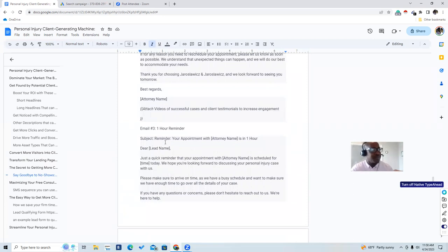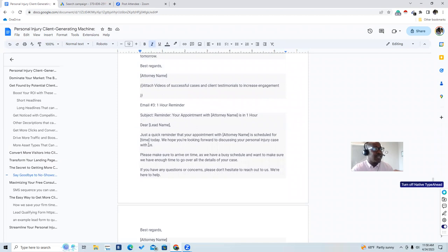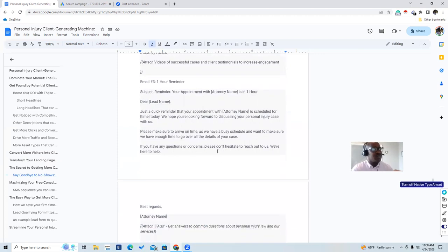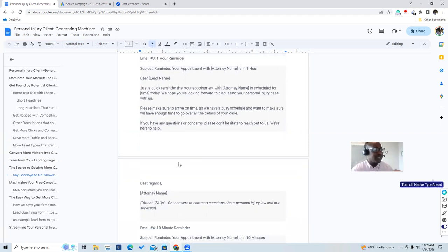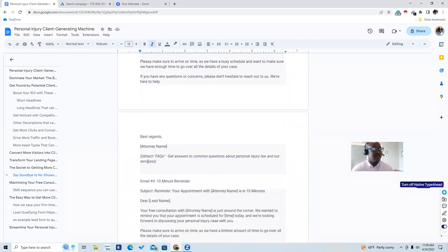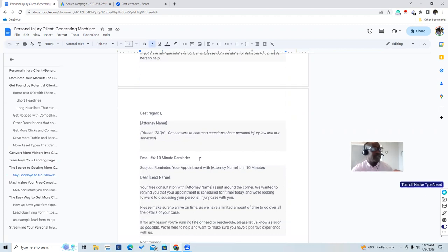The third email goes out as a one-hour reminder with the subject: 'Reminder: your appointment with Attorney Smith is in one hour.' It reads: 'Dear [lead name], just a quick reminder that your appointment with Attorney Smith is scheduled for 3 o'clock today. Please make sure to arrive on time as we have busy schedules and want to make sure we have enough time to go over all the details of your case.' Attach a FAQ document covering common questions about personal injury law and your services — generate this FAQ one time and add it as an attachment to build them up for the meeting.